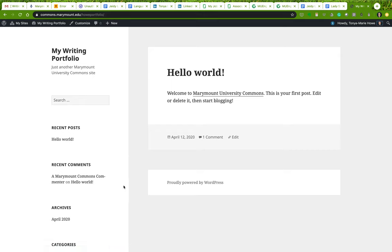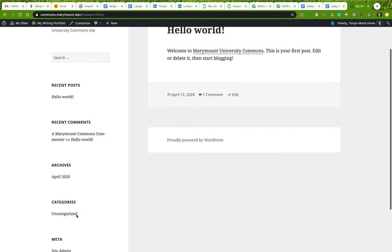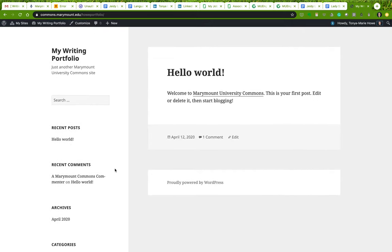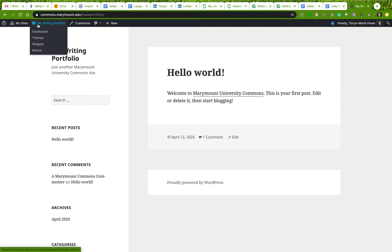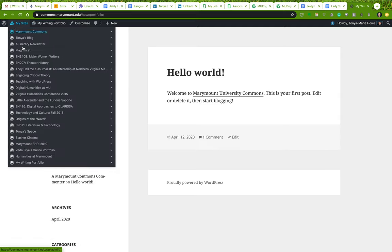When you go to your site, this is the default theme — it's not anything fancy, just what they give you. They also populate it with a post, a page, a comment, and a few other things just so you can see how it works. It's a little confusing right now, but let's go take a look at the dashboard.